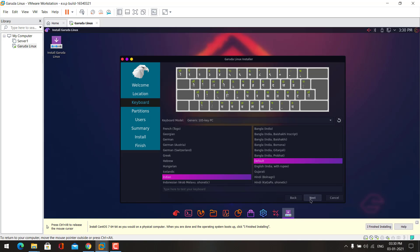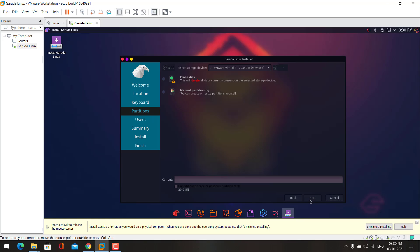Here choose your keyboard layout. Now we need to configure the partitions. Either you can go automatic option or manual option. If you choose this option it will automatically configure the partitions.